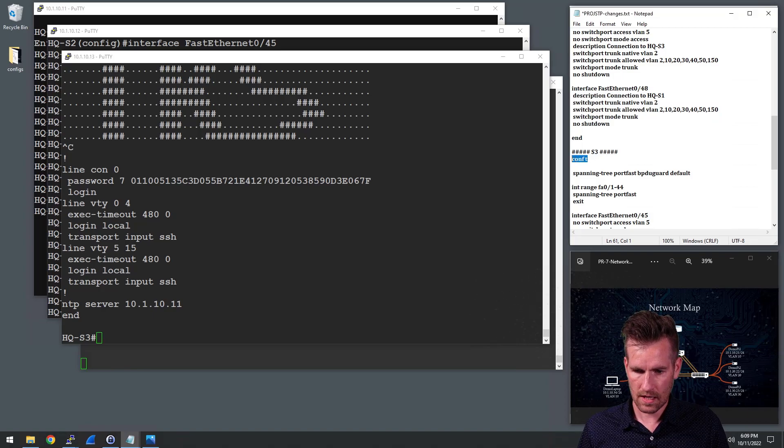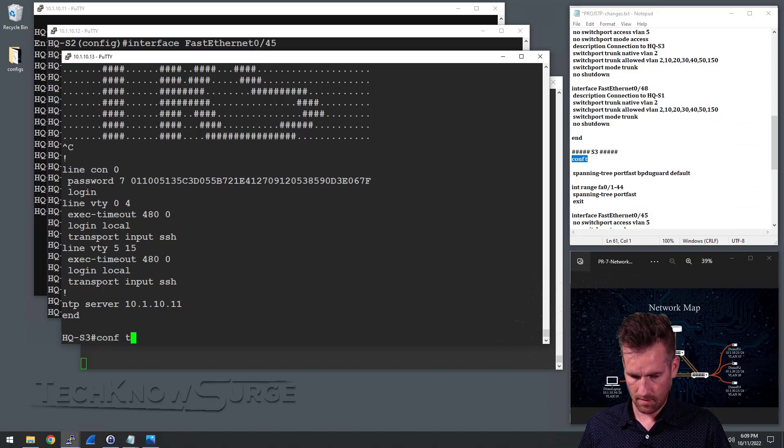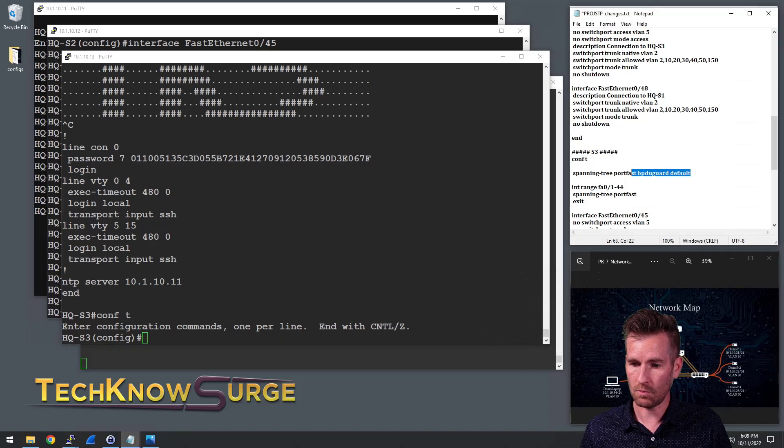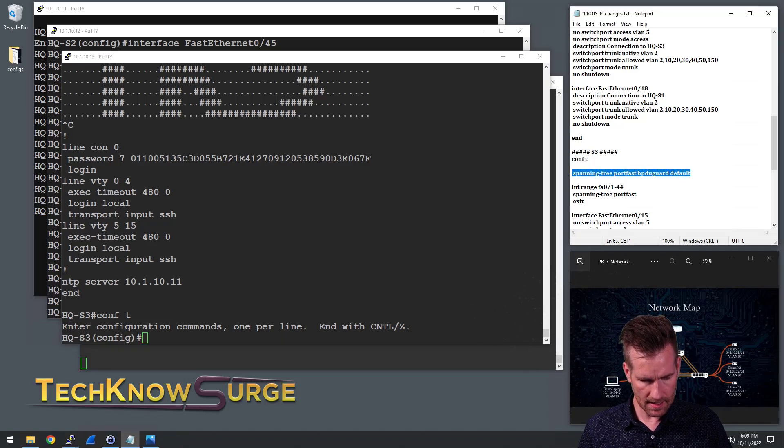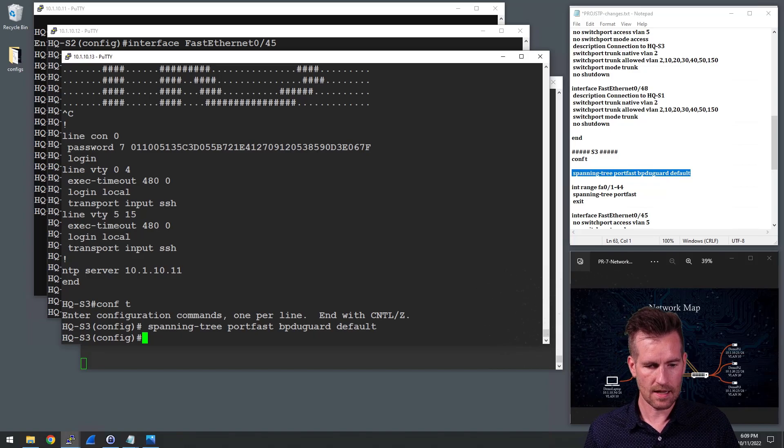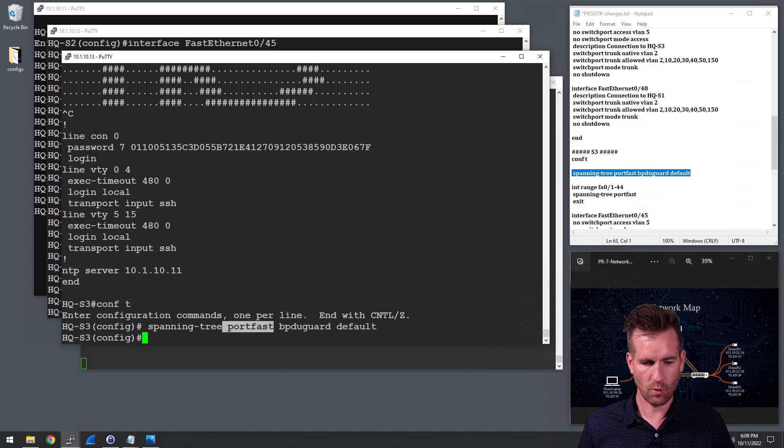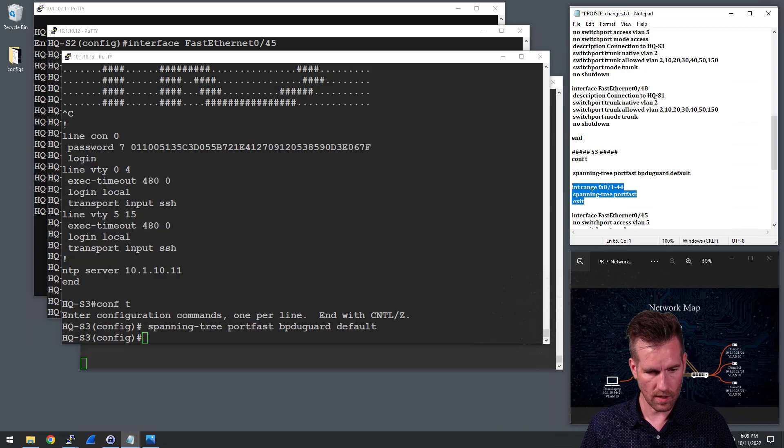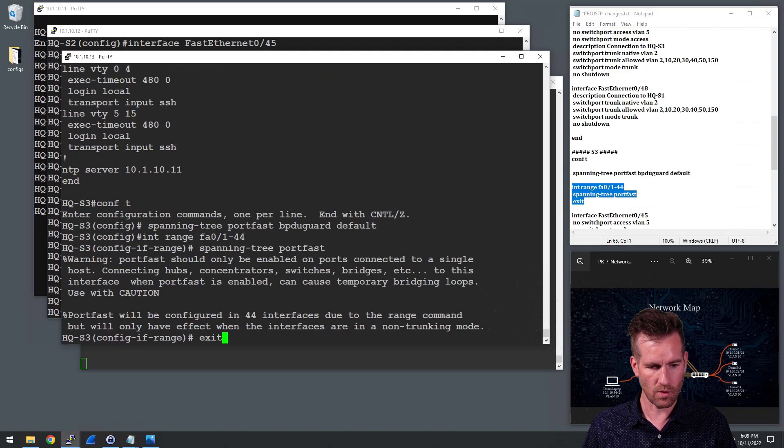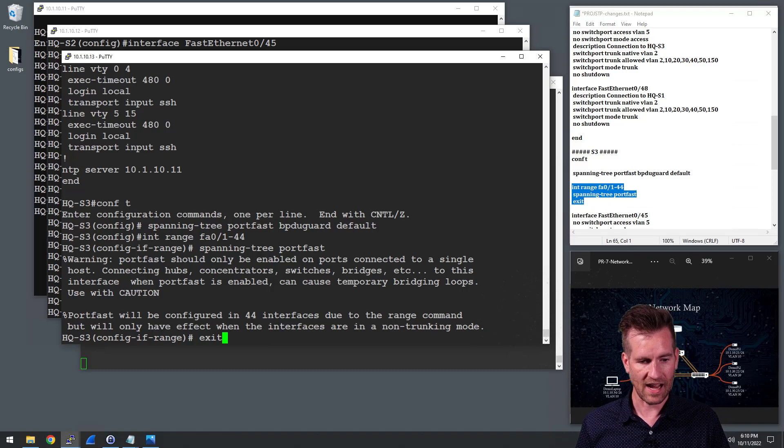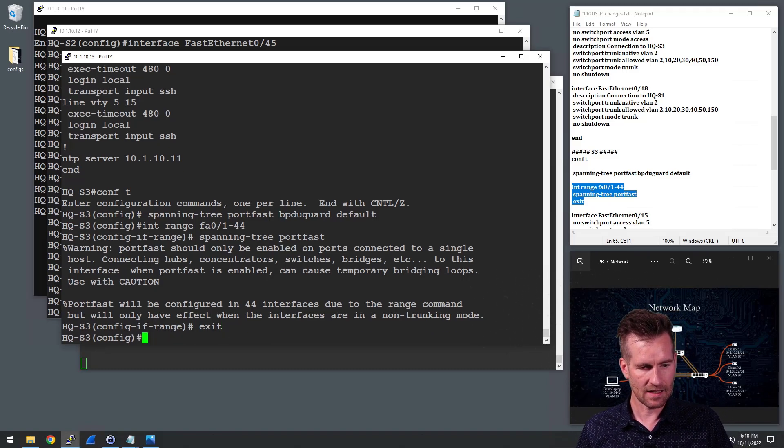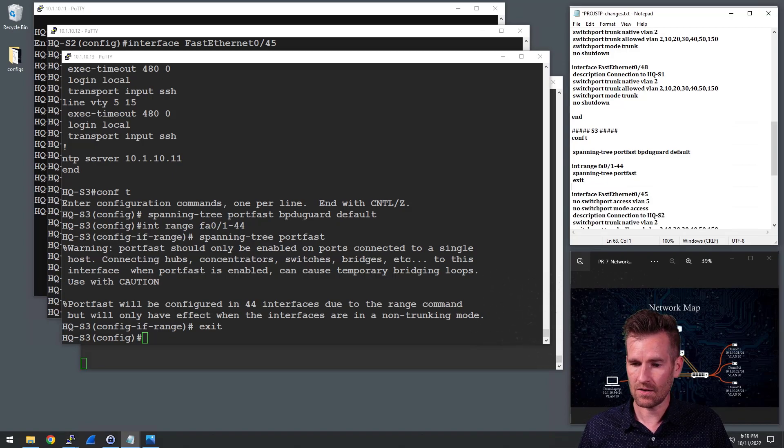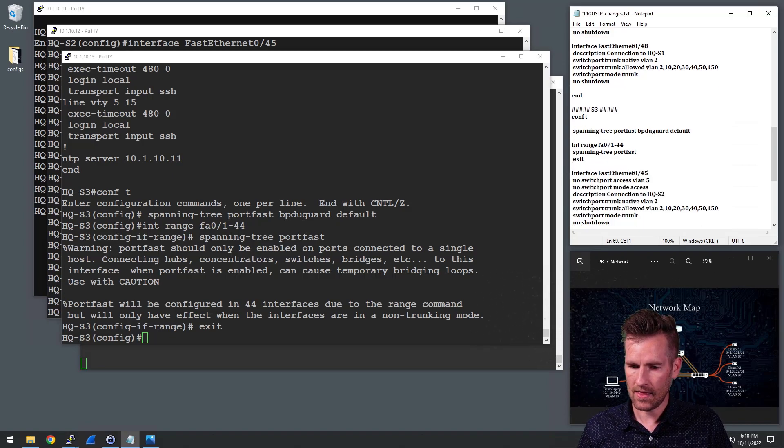So switch three. I will get into there. I will enable BPDU guard on here by default. So that's any interface that has port fast turned on on it. Then I'm going to go into all of those access ports and set them up with port fast. So I've got that in there. It gives me the warning, says it still configures it.